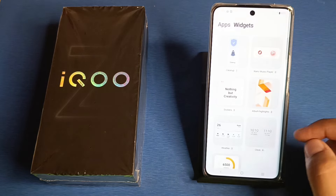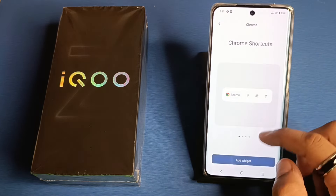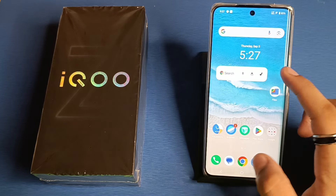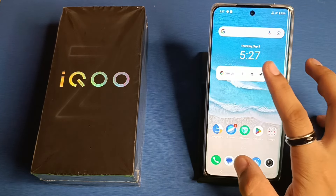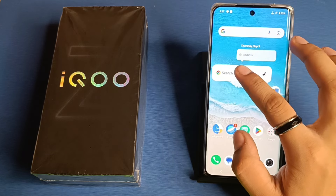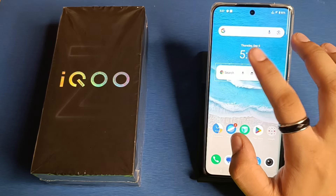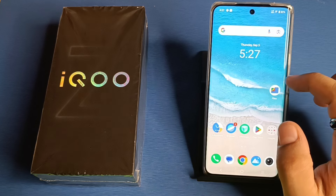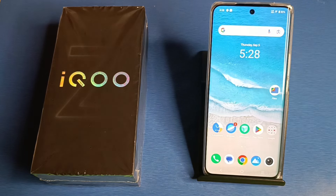So let's start. First, you have to simply long press your home screen, click on widgets. There are lots of widgets here — you can apply it, like add widgets, and it will be added to your home screen. And if you want to remove it, just long press it, click on remove — like this, it will be removed successfully.